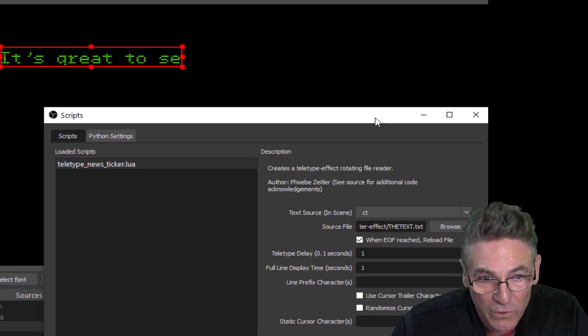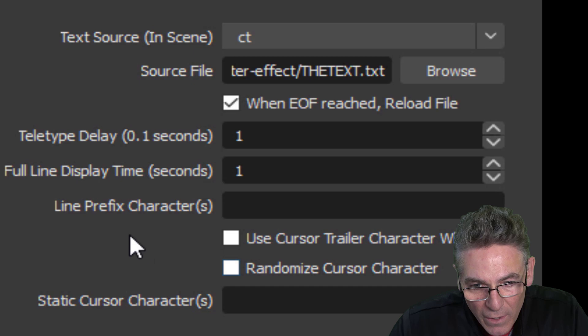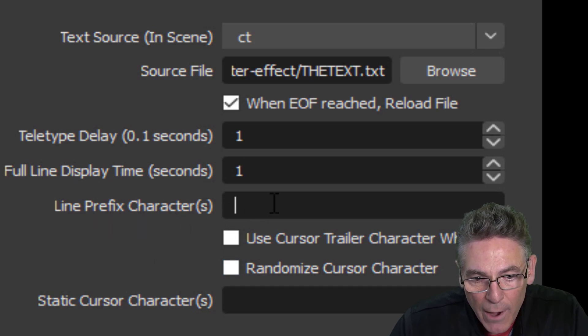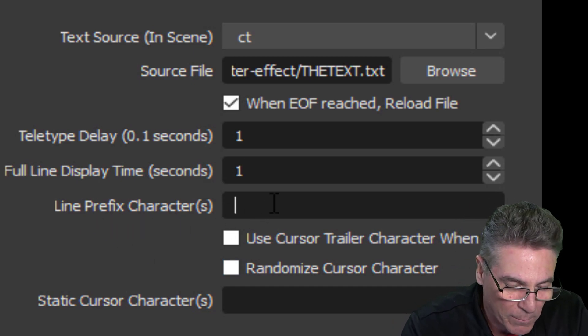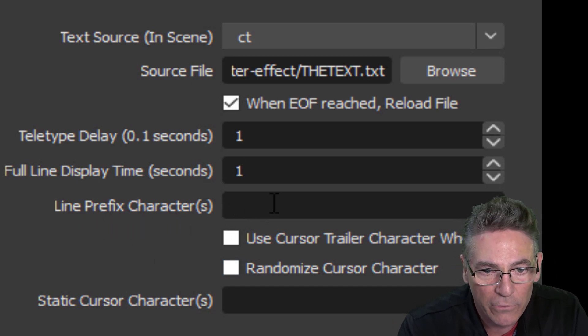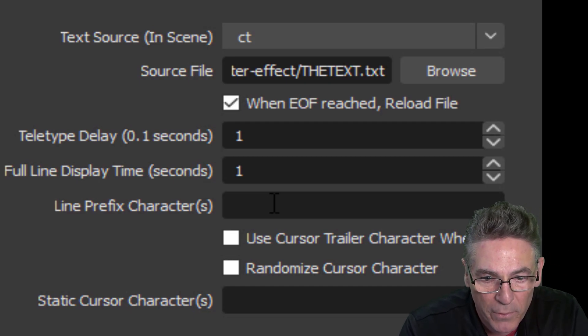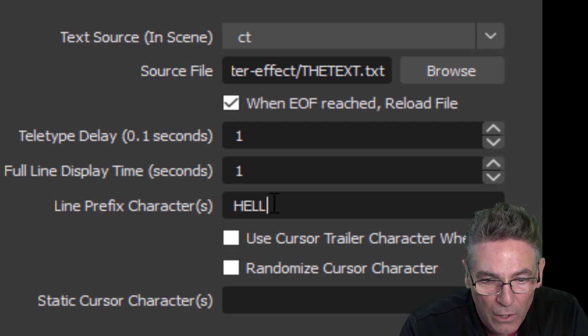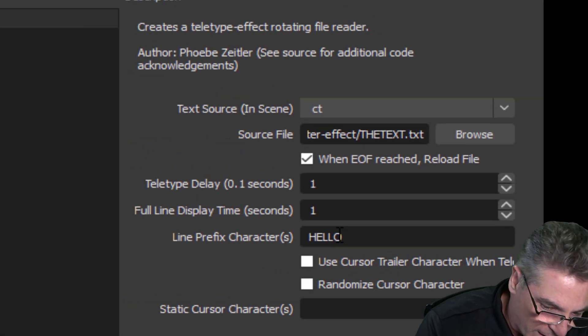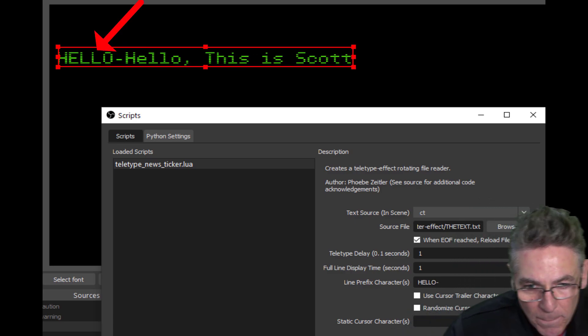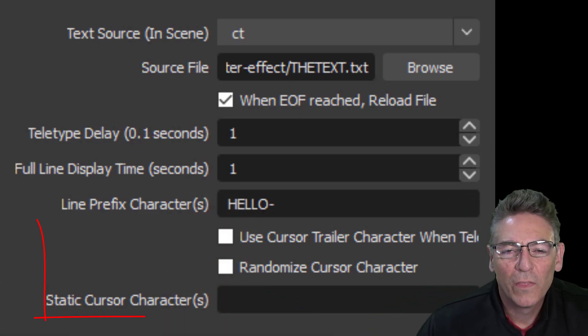The line prefix characters simply means that it allows for some characters to show up before the line. So I'll type in 'hello' with a dash, and you can see it appear right there.